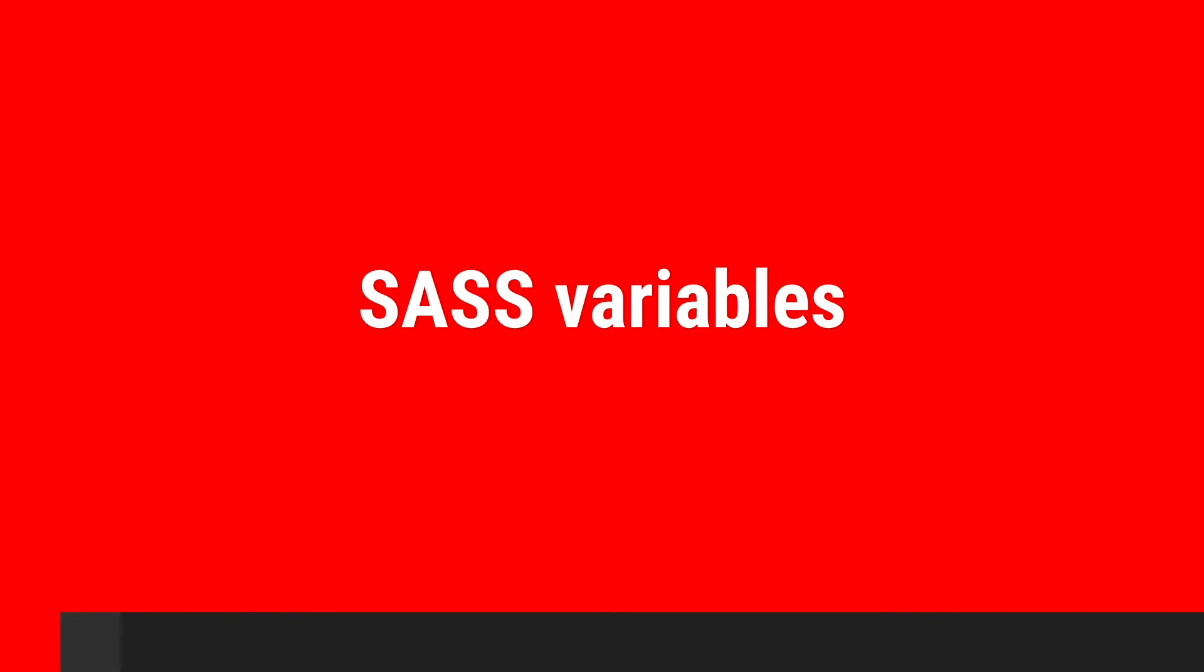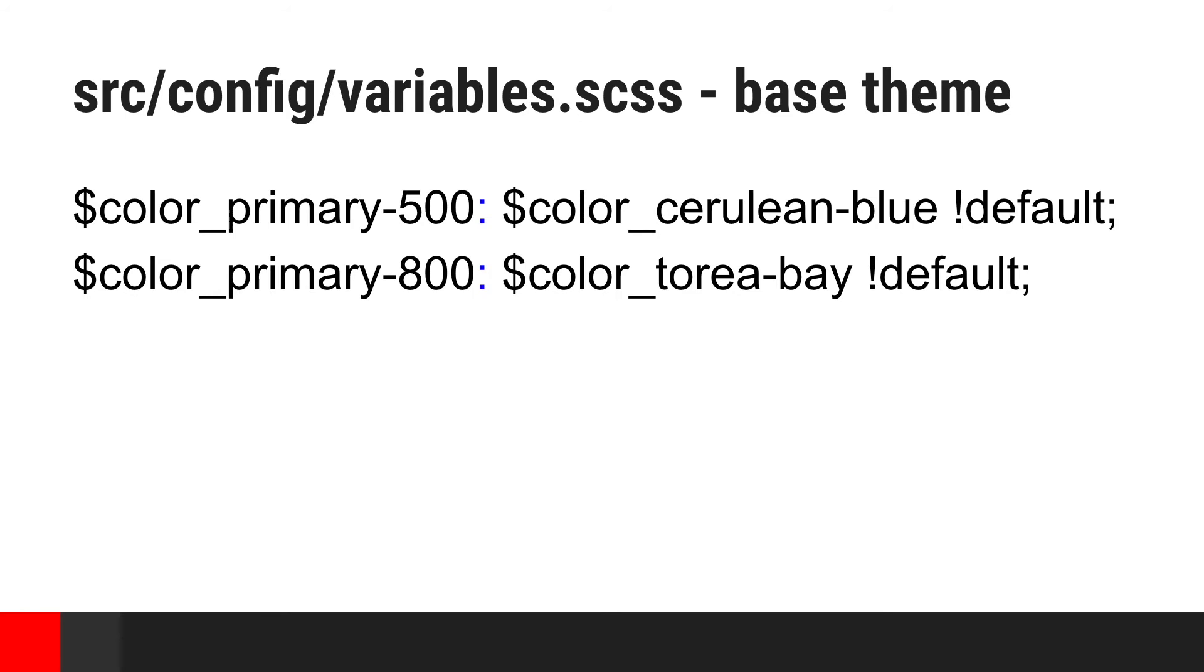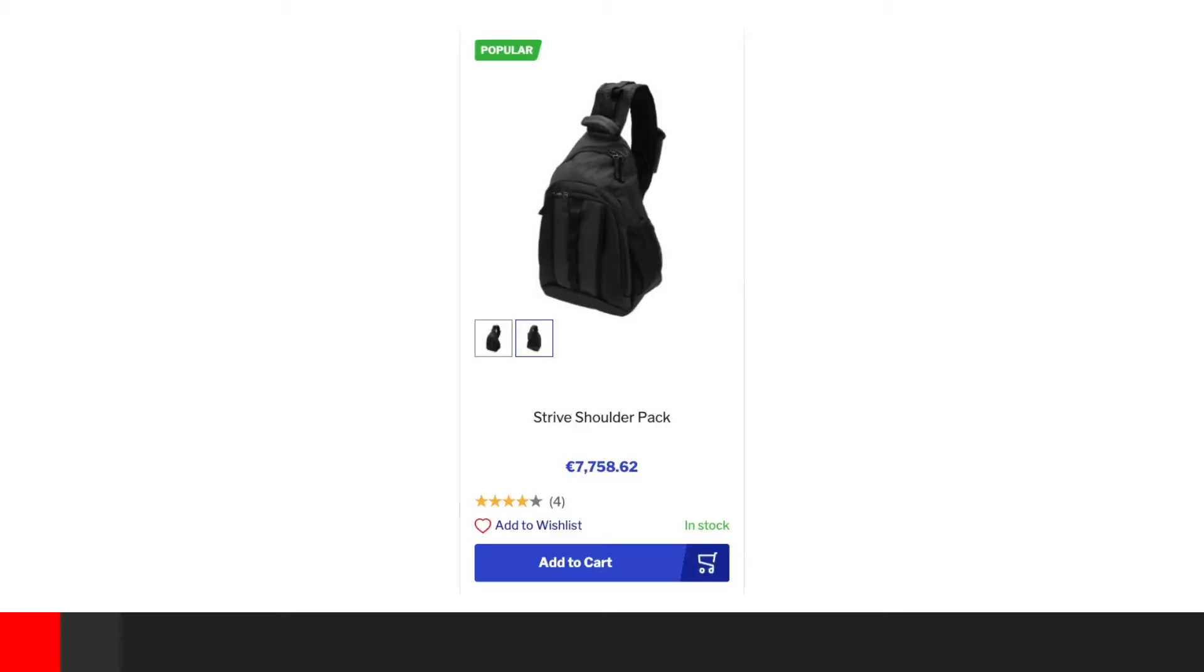Another way of customization is done using SAS variables. In our base theme, we're defining some generic variables with default values. Those are later on used by other components across multiple SCSS files. This is how product tile looks like with default variables values applied.